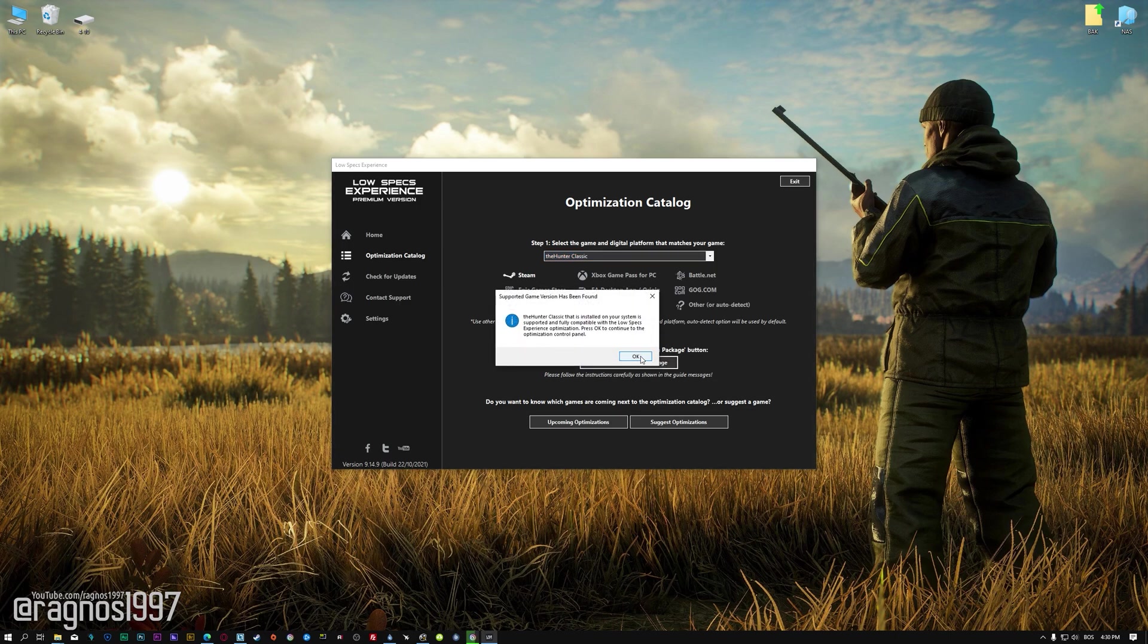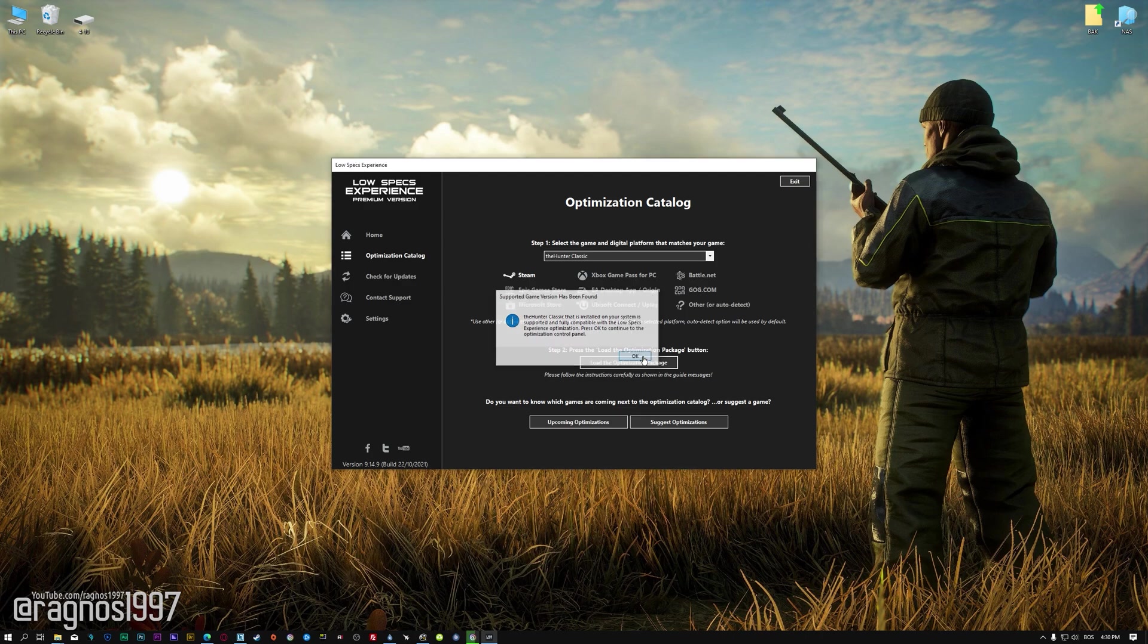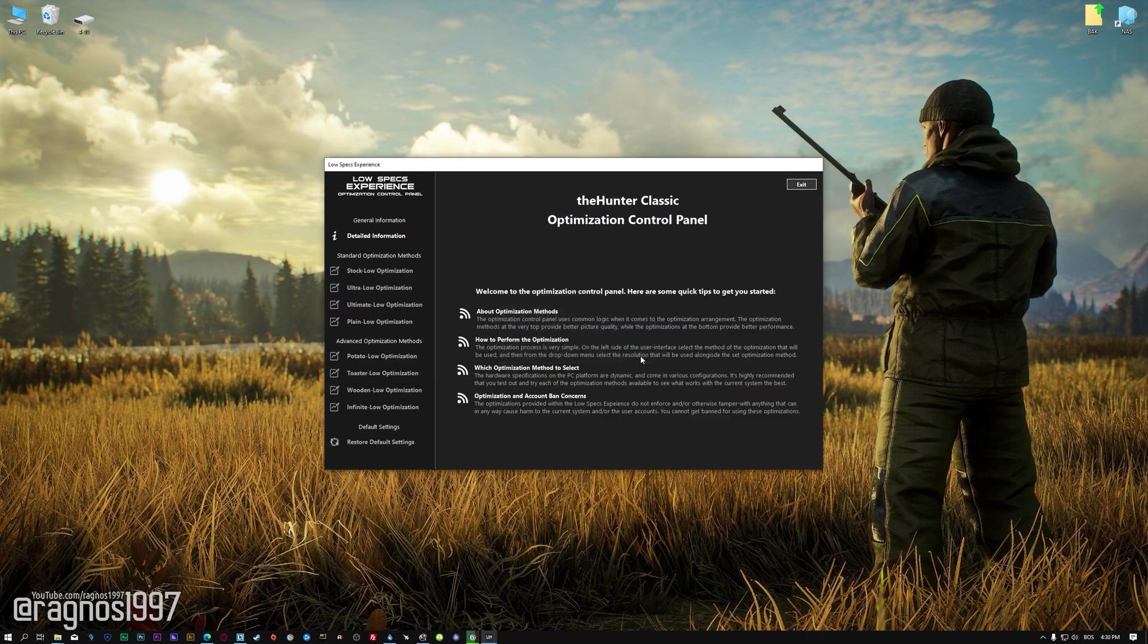Low Specs Experience will now automatically check if the game version currently installed is supported by this optimization. If it is, press OK and the optimization control panel will load.